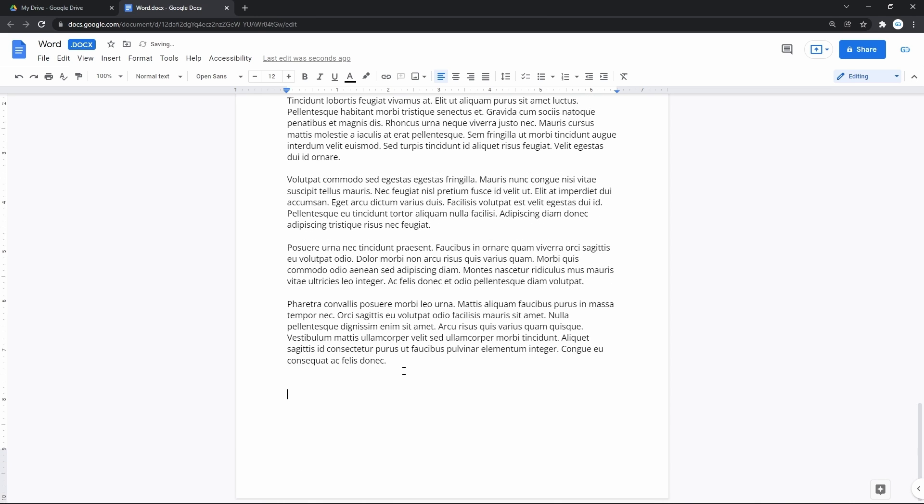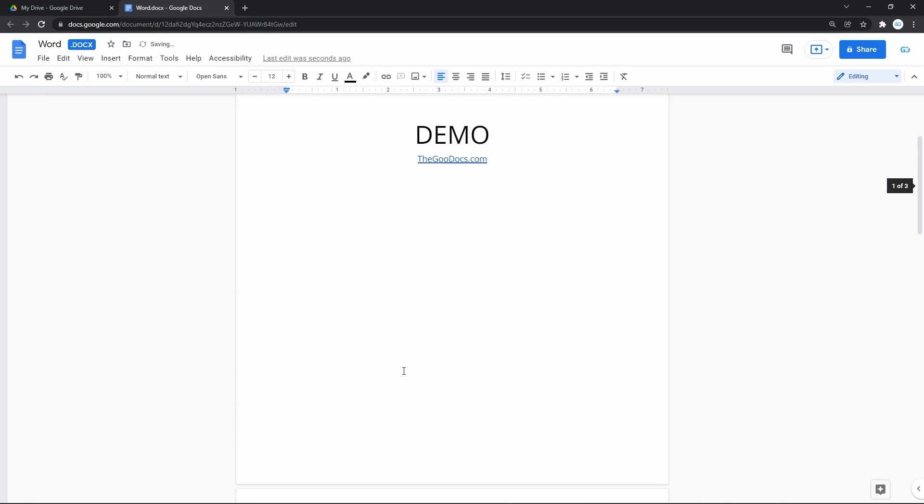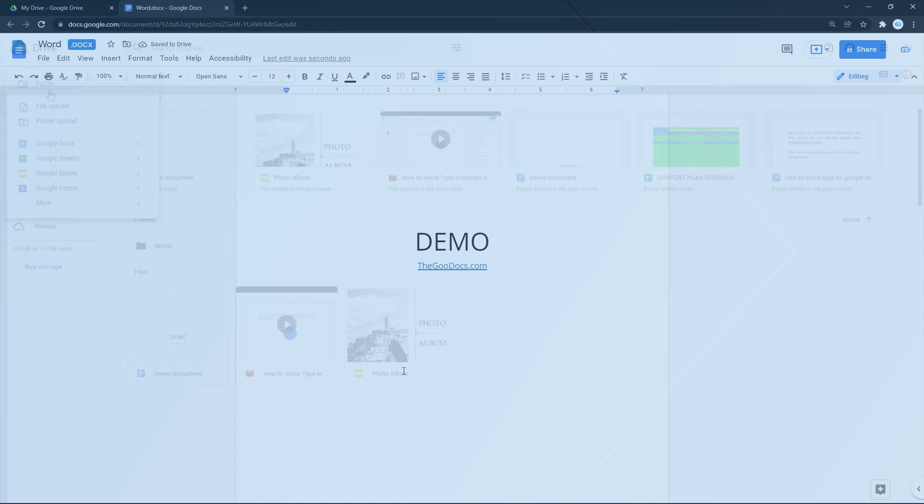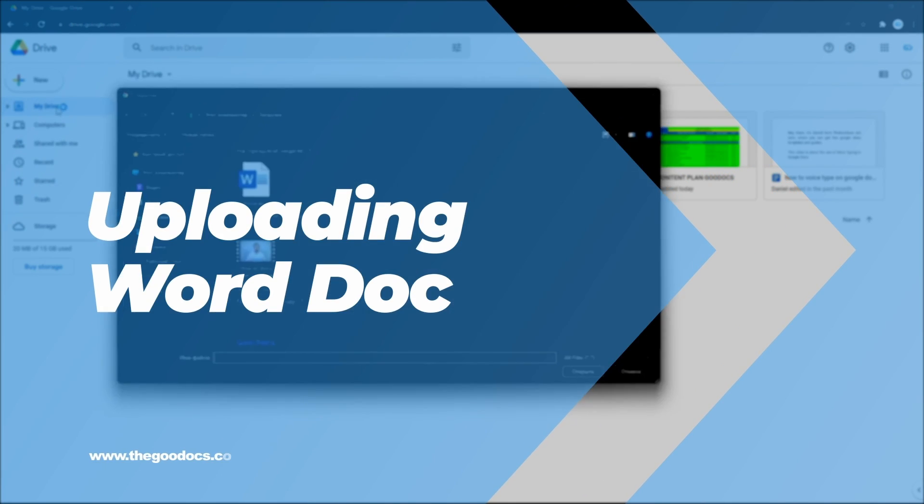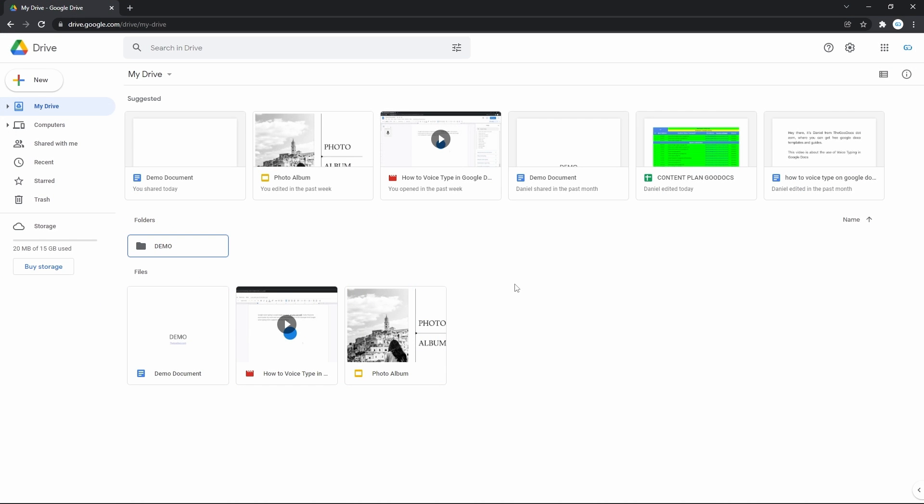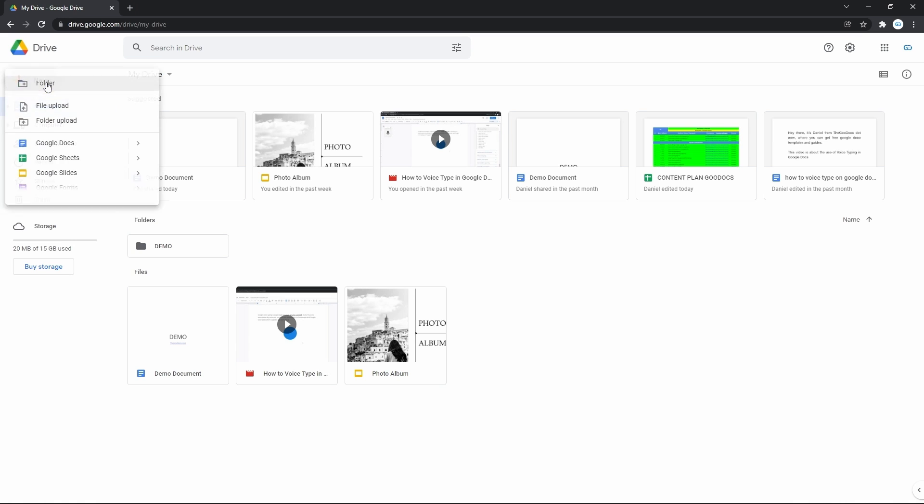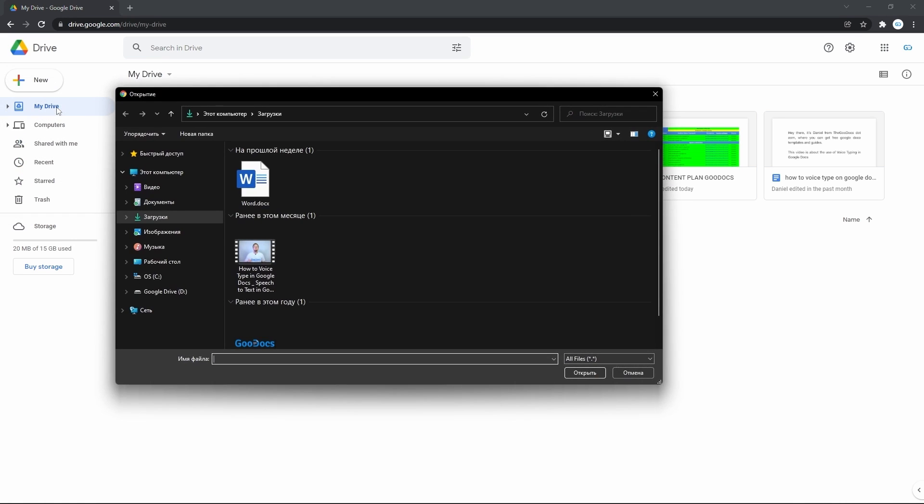Now let's go upload a Word doc and start editing it. And basically we do that either from the menu on Google Drive or a simple drag-and-drop from a computer. So here on the top left we press the New button, the menu unfolds and we press on the second item, file upload.